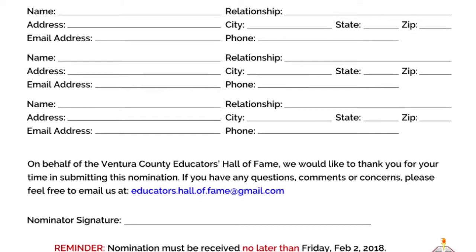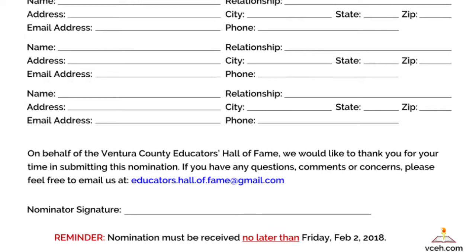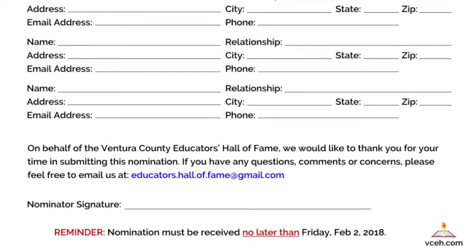Please provide three references as to the nominee's merit for induction. Some other important notes: if you have any questions, please feel free to contact us at the email provided below or the voicemail number on this video. The same number should be on our website. This number is voicemail only and we will get back to you as soon as possible.